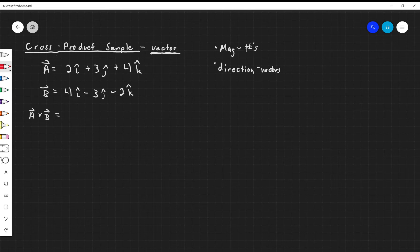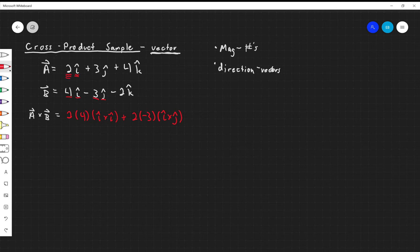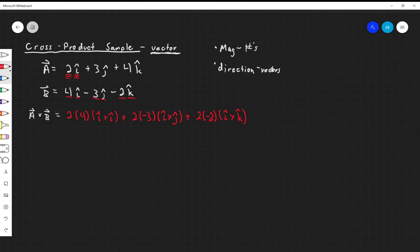First, take the 2î and multiply it by every component of b: 2×4 (î×î), plus 2×(-3) (î×ĵ), plus 2×(-2) (î×k̂). Then move to the 3ĵ term of vector a and start distributing: 3×4 (ĵ×î).